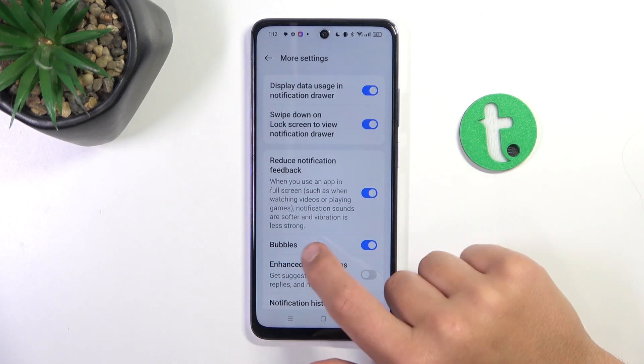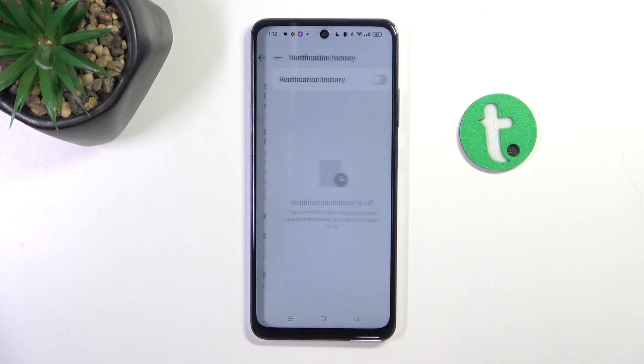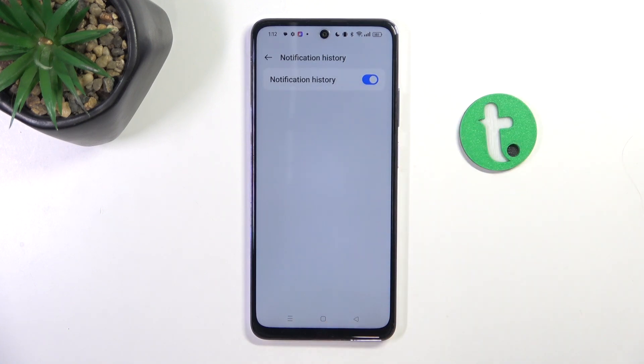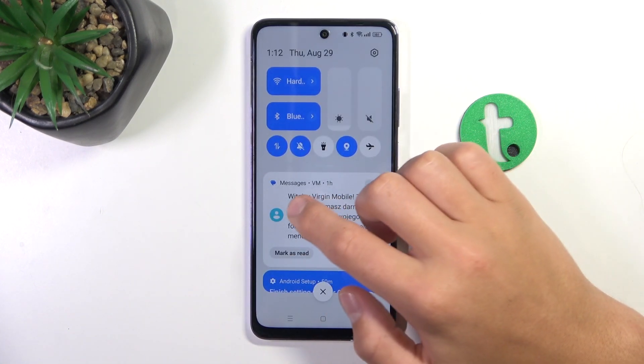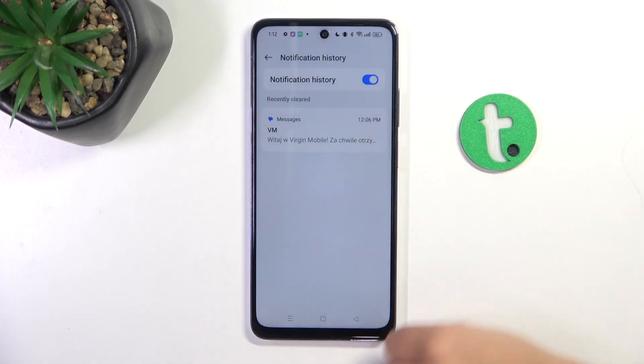Tap More Settings. Scroll a bit down and go into Notification History and enable it. Now every dismissed notification is going to appear here.